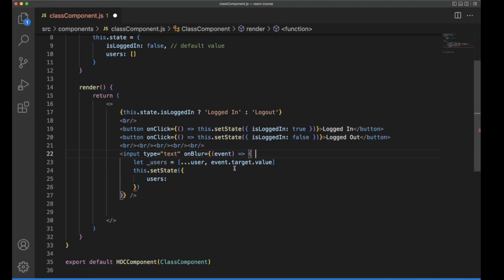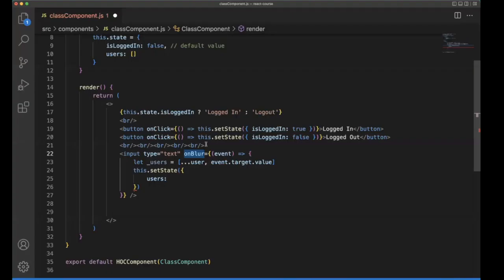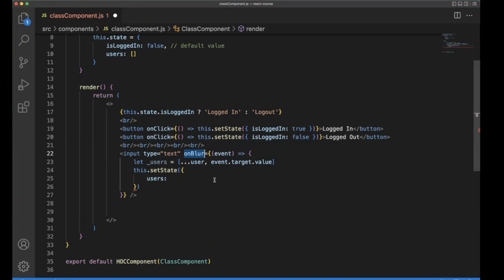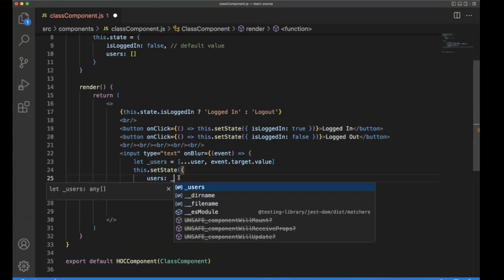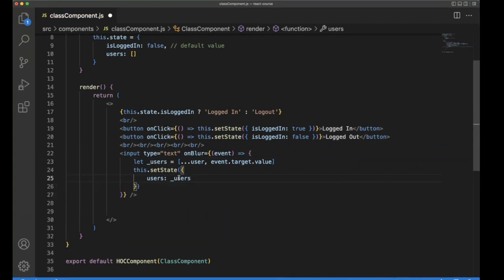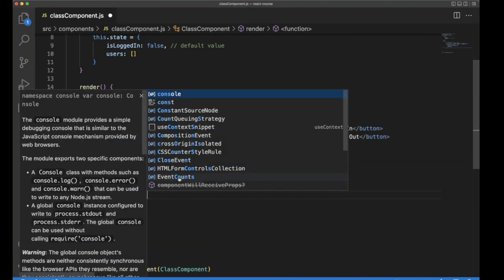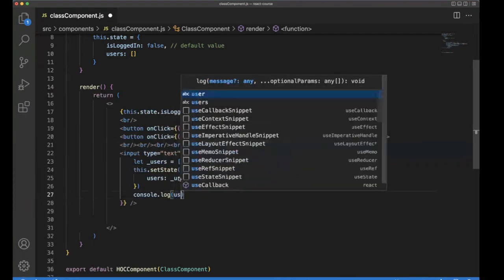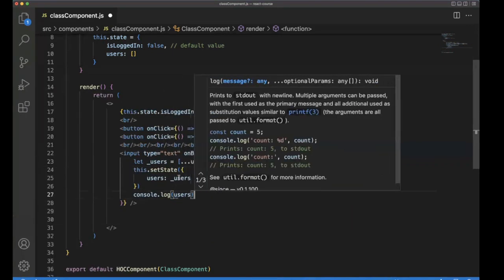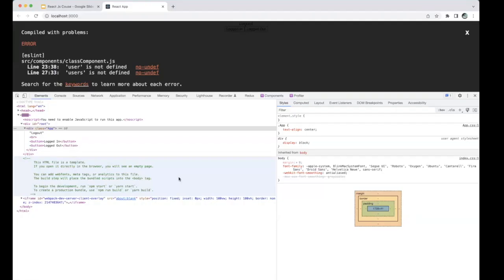I'll explain what I did. I'm using onBlur. OnBlur is nothing but when the user keeps on typing and goes outside of the input box, at that time this onBlur event will trigger. At that time, we are capturing the value from the input box and creating a new array variable, and we are assigning it to the state. After that, we are putting console.log of users.